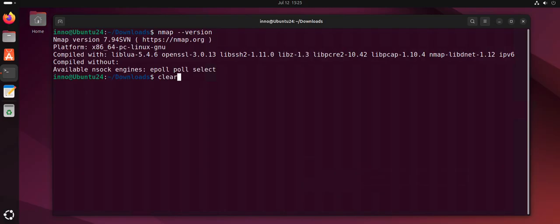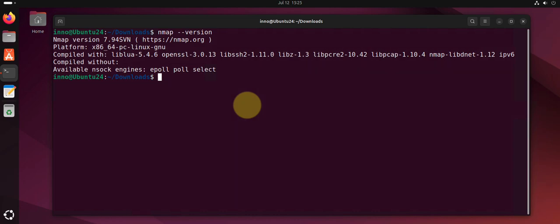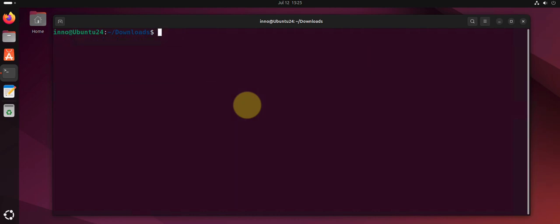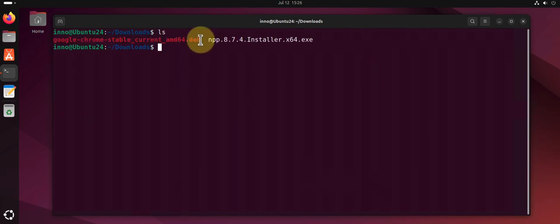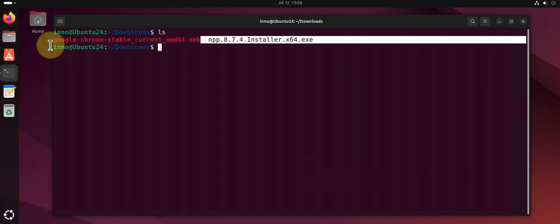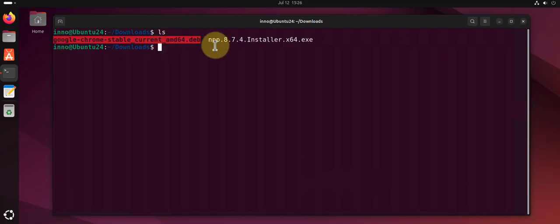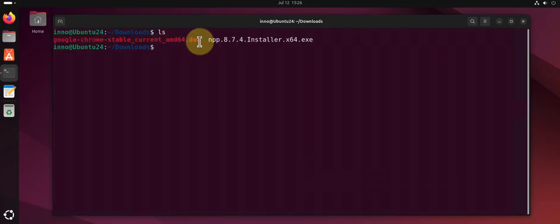To install such a file, there's a different way or different commands you can use. I can show an example here. If I do ls, I have this file for Google Chrome, as you can see it ends with .deb. To install it, we can use the command sudo dpkg -i.